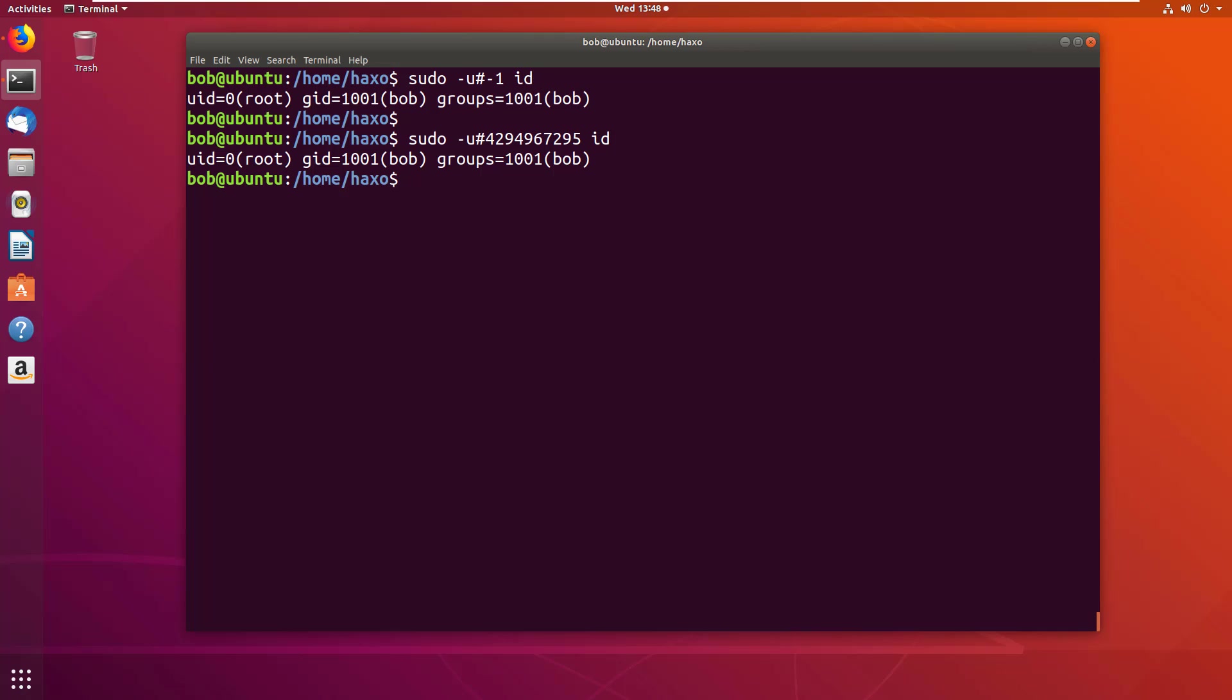This vulnerability is caused because the uid is passed to the setresuid and setreuid system calls by sudo to change the effective user id of the command. Here, setresuid, re is real and effective. When -1 is passed to the system calls to change the effective id to -1, the system calls treat -1 as a special case.